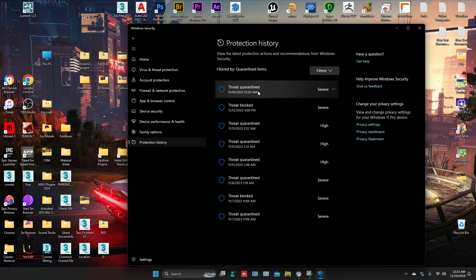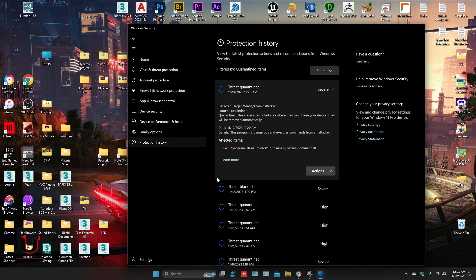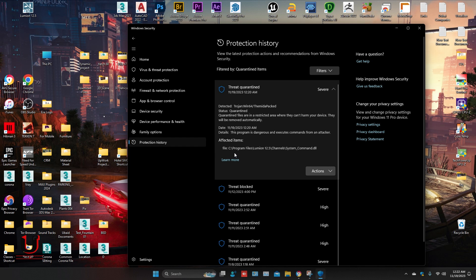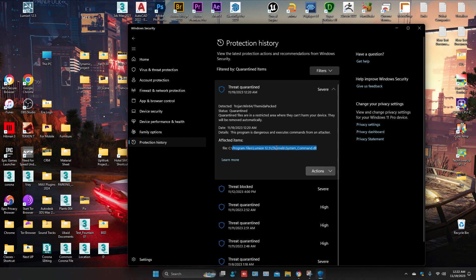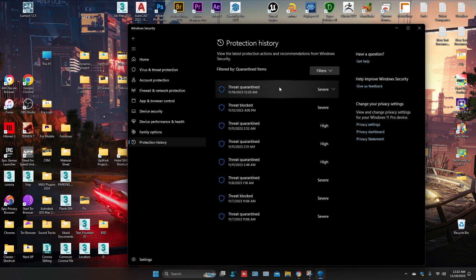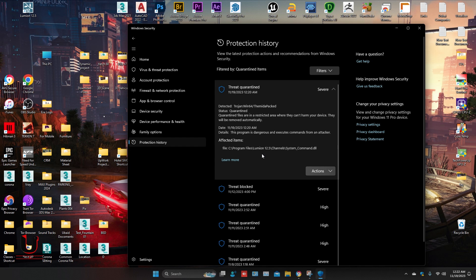Click on the threat quarantine. You can see it confirms Lumion error. Go to the action and click on Restore.